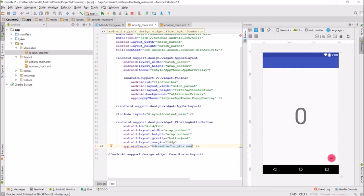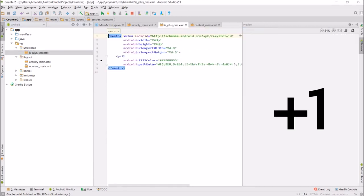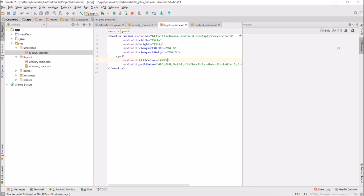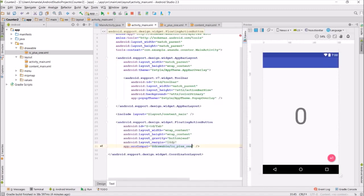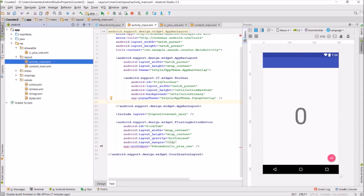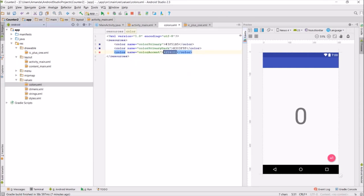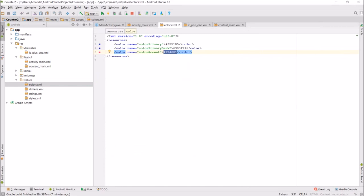To change the color of the plus one, you can edit the XML. To change the color of the floating action button, go into the colors XML file in the values folder. The floating action button is the same color as the color accent, so you can change it there.